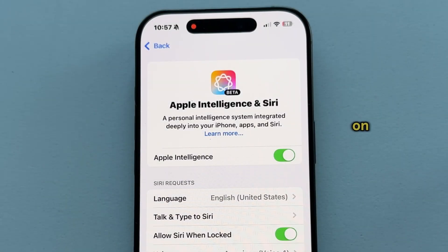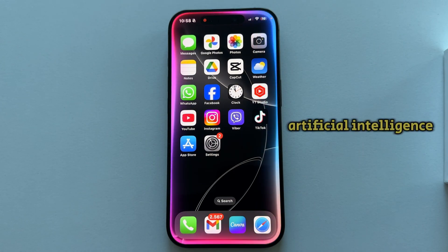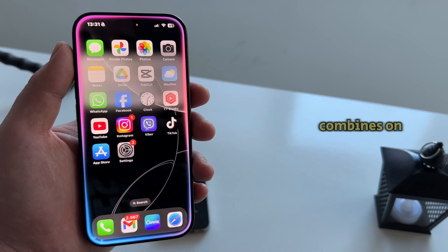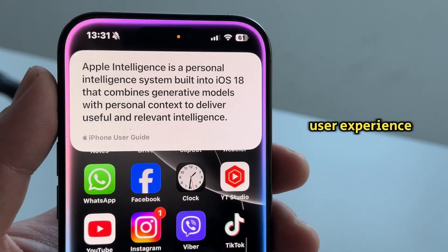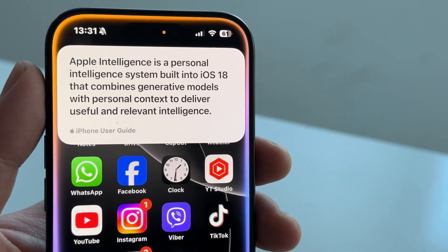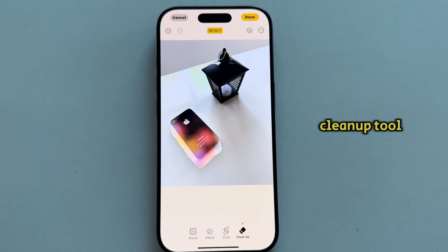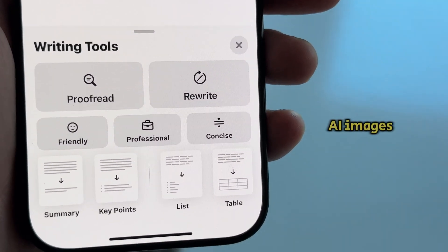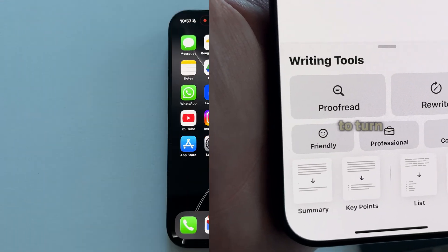I'm going to show you how you can turn on or enable Apple Intelligence on your iPhone. Apple Intelligence is a new artificial intelligence feature developed by Apple that combines on-device and server processing to enhance user experience across iOS devices. It has a bunch of useful features like the Cleanup tool, a brand new Siri, Image Playground where you can generate AI images, new writing tools, and many more things.